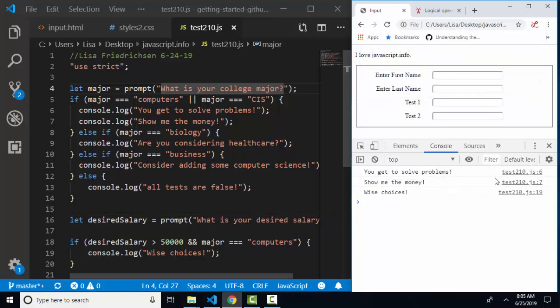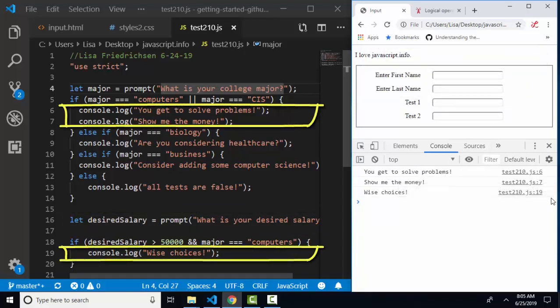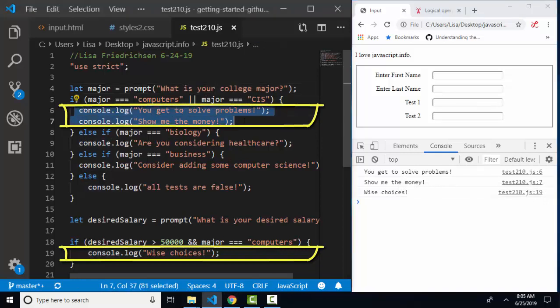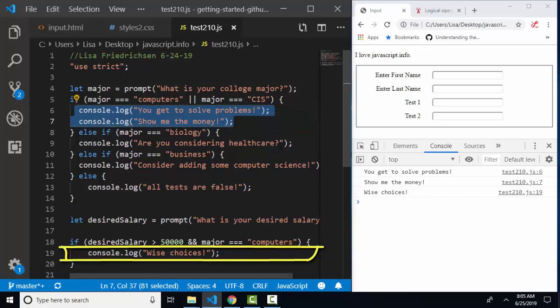In my console, I've got logs from line six, seven, and 19. I got these two console logs from line six and seven because major was equal to computers. All the rest of these else if blocks then were skipped because the first test was true.